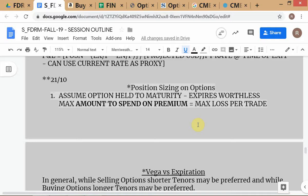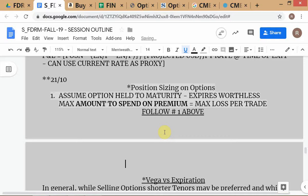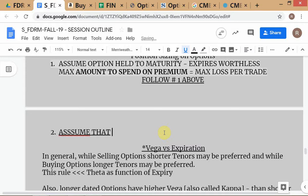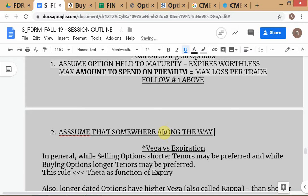These basic principles were already taught — I'm just quickly recapping to refresh your ideas. The second approach, which we don't recommend, is to assume that somewhere along the way you sell the option for some positive price.